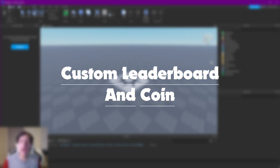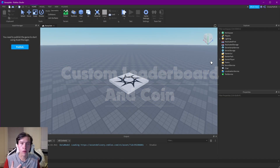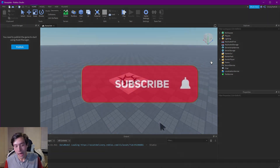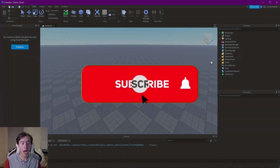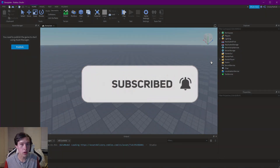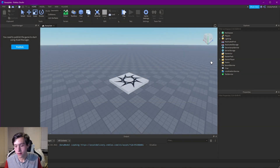Hey everyone! Today I'm going to be walking you through how to create a custom leaderboard in Roblox Studio, and I will also be showing you how to make a basic coin item in order to increase that score.